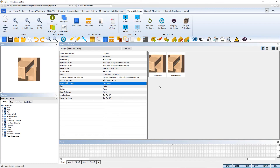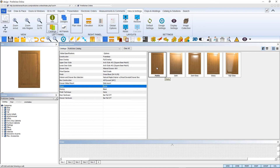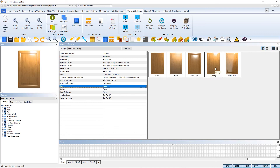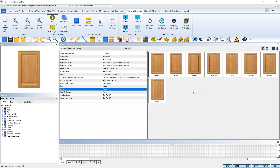Another new feature is a convenient visualization of your drawer interior, along with beautifully rendered sheen and glazing options.